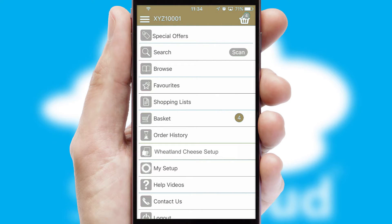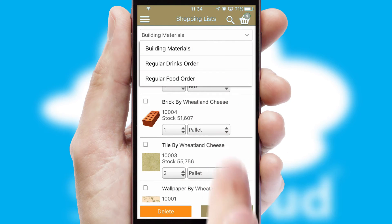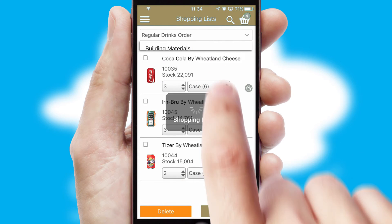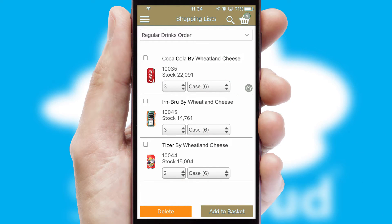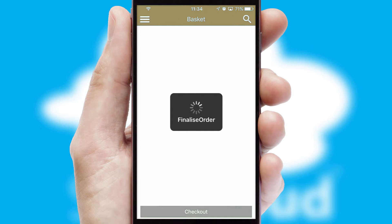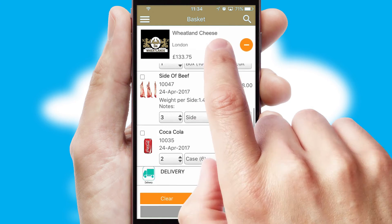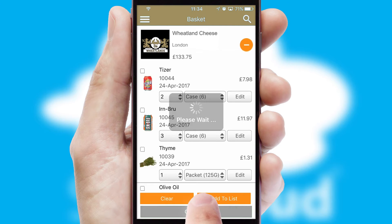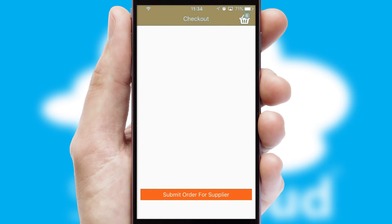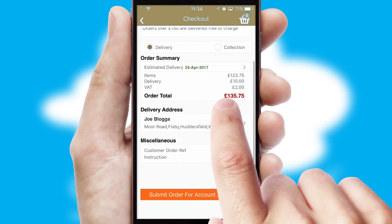Both suppliers and customers can set up and maintain shopping lists, often based on purchase history or recommended items. Once the basket is complete, all the order information will be presented at the checkout. SwiftCloud also supports click and collect functionality.